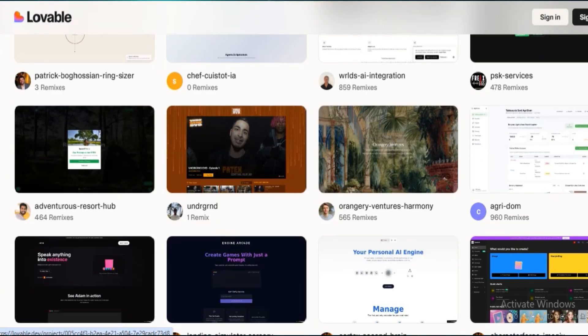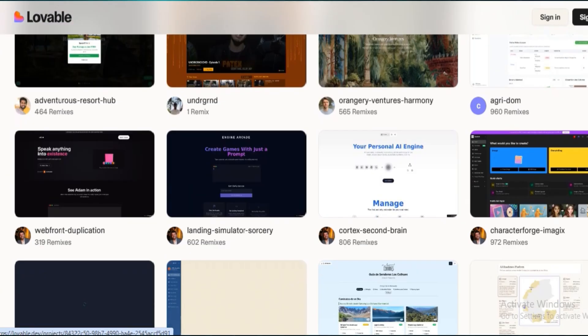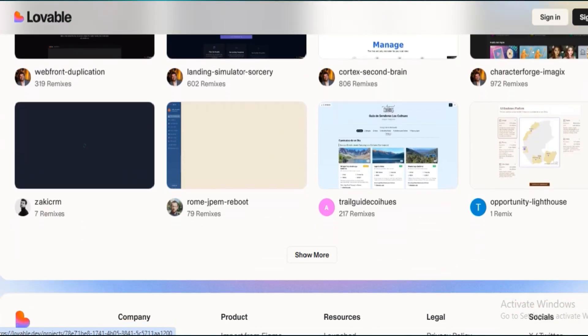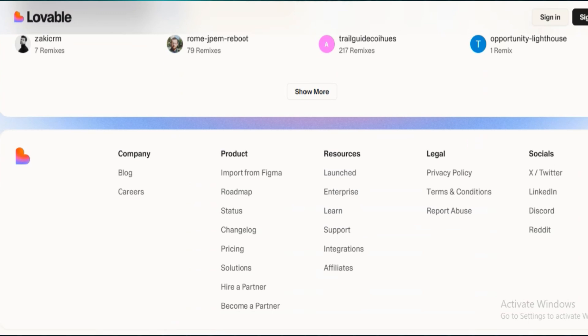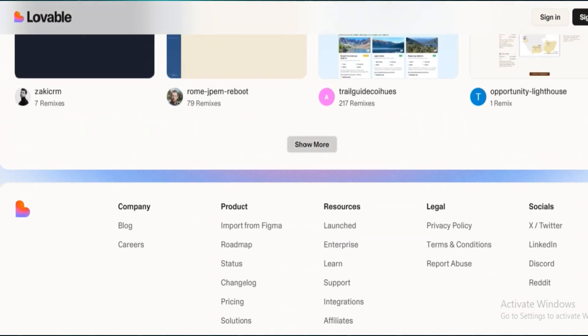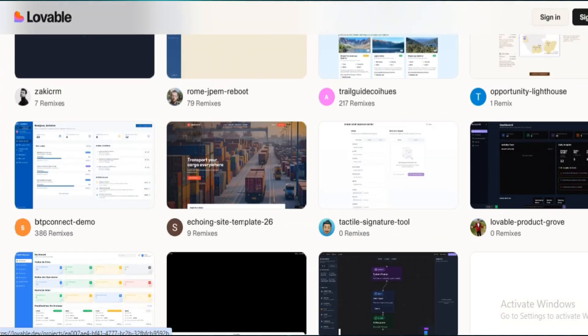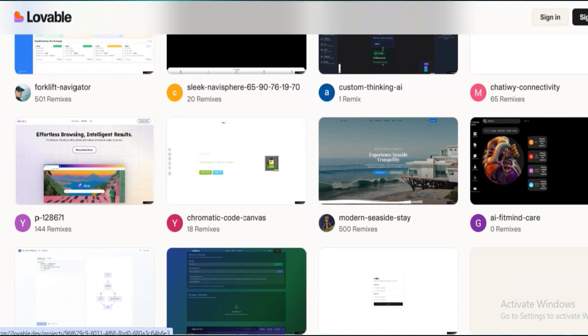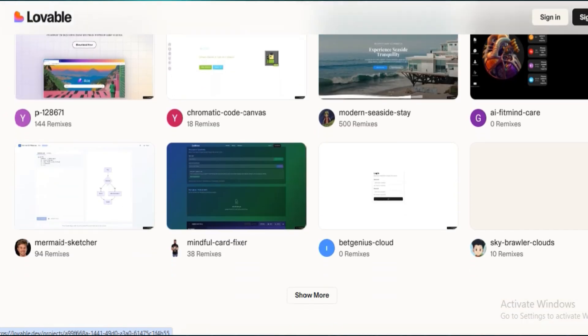SEO tools are minimal. You get basic meta-tag editing, but no control over schema, no automated sitemaps, and URLs are locked into their default structure.